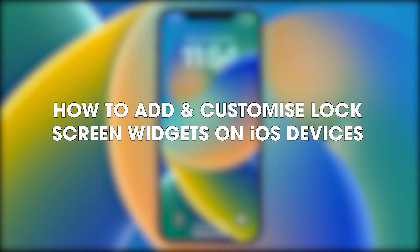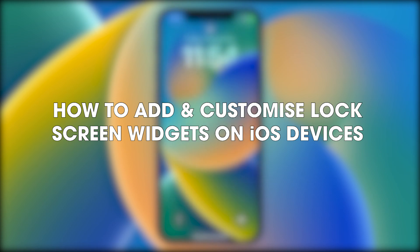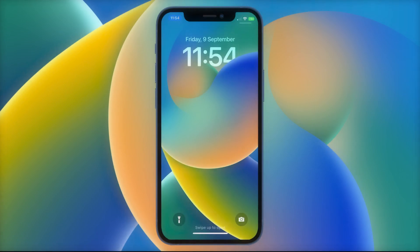Hello everyone, welcome to the channel. I've got another iOS guide here showing you how to enable widgets on the lock screen and customize them.